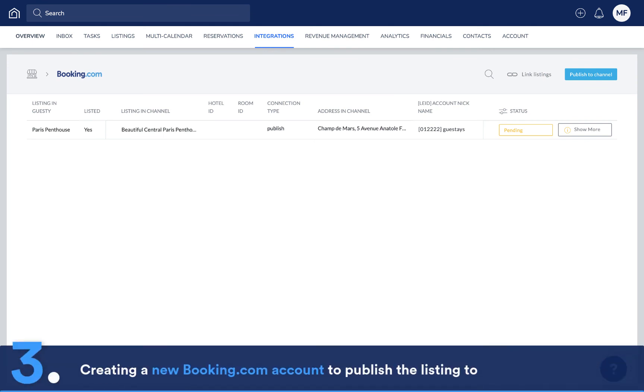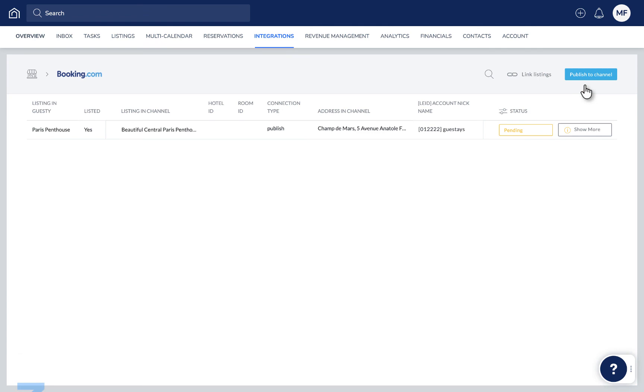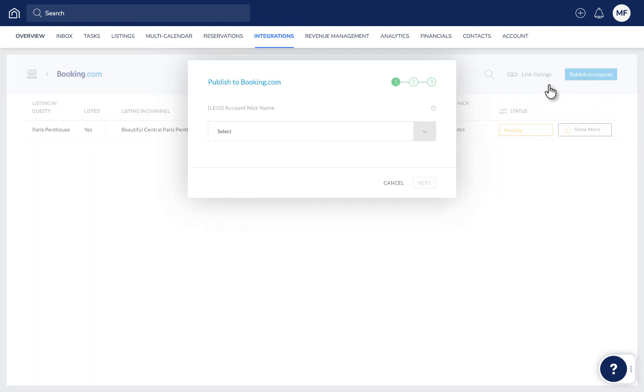Lastly, Scenario 3 is relevant if you'd like to first create a new Booking.com account to publish the listing to. After clicking Publish to Channel, click Create Account from the dropdown.